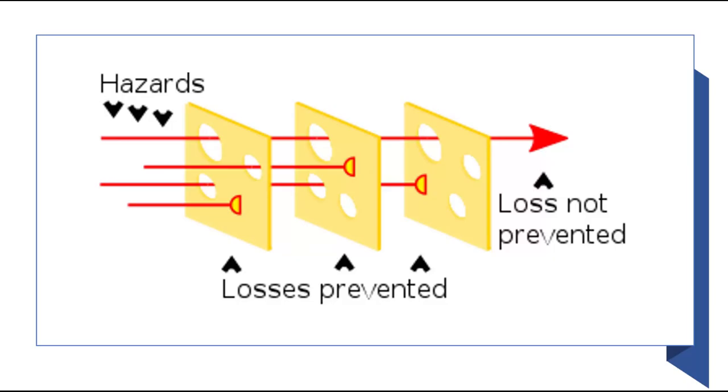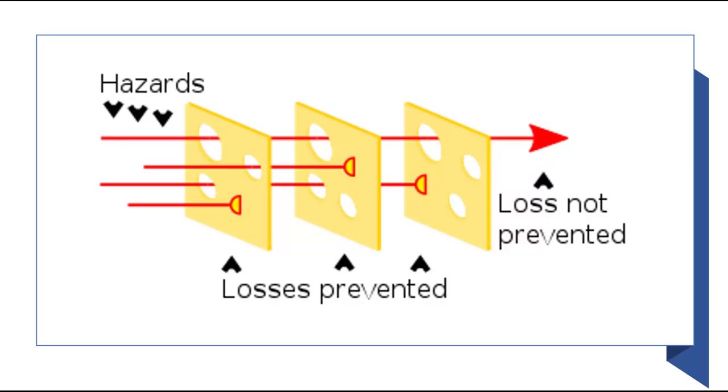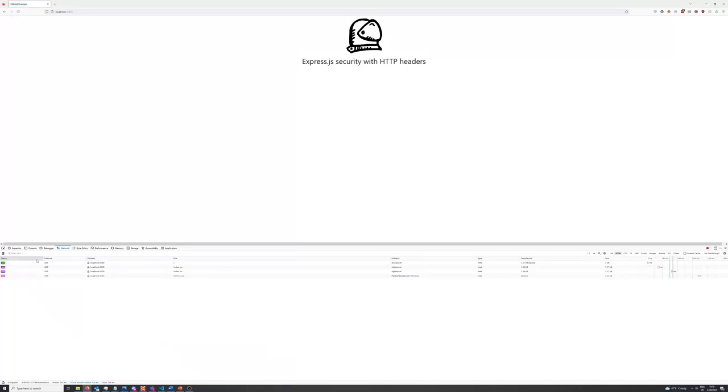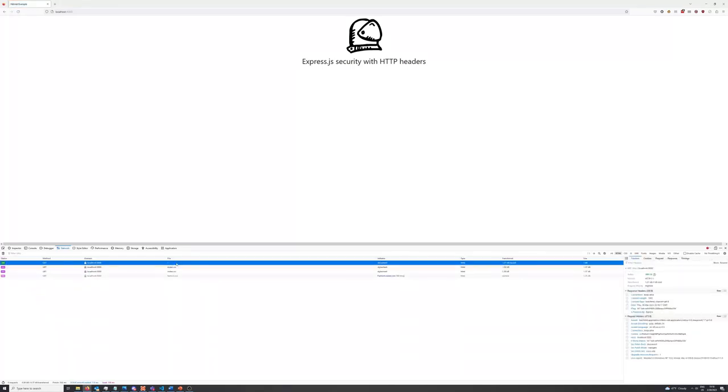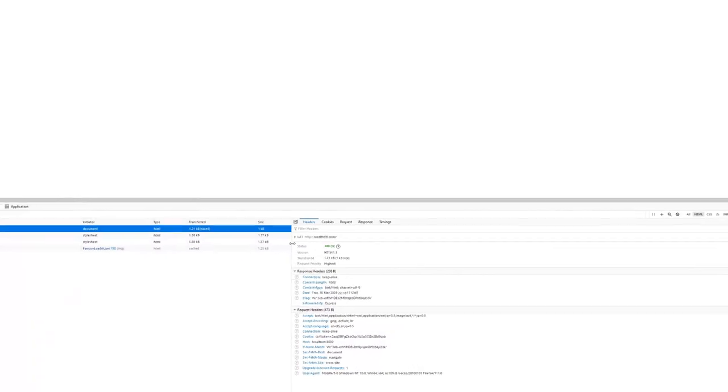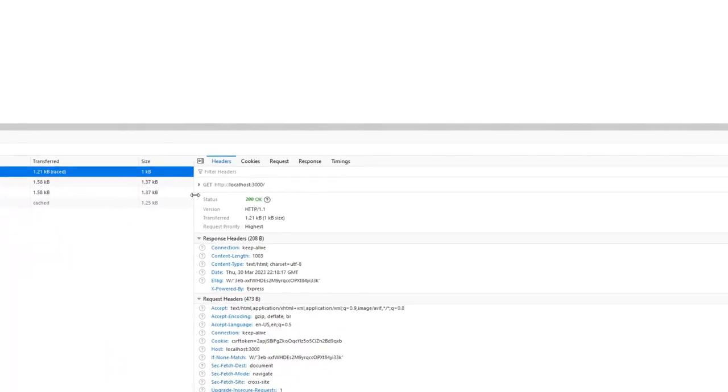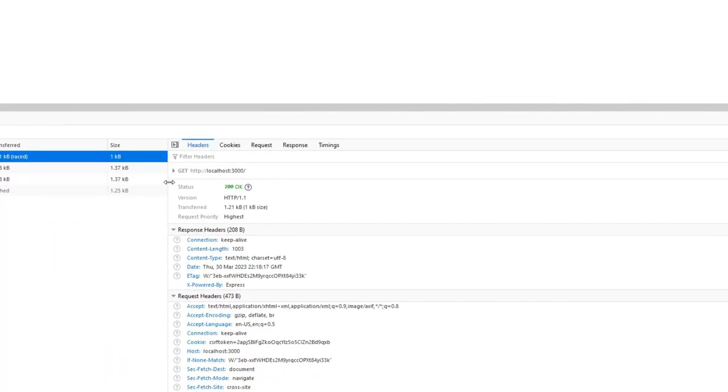If we look at the cybersecurity Swiss cheese model of protection, we can see that Helmet will be just one layer in our protection model. Standard Express headers provide and expose sensitive information about the framework you're using. One such of these headers is X-Powered-By, which is a non-standard header that provides specific information about the backend technology you're using.